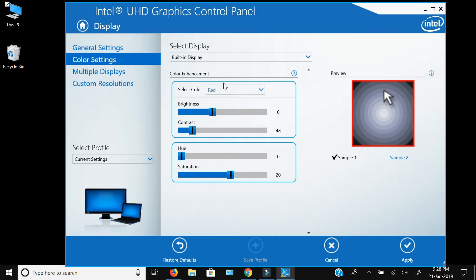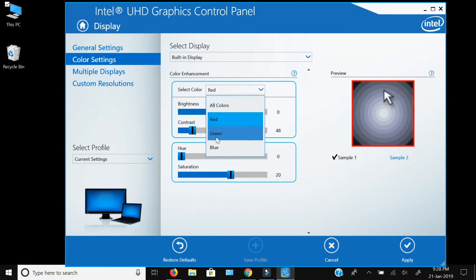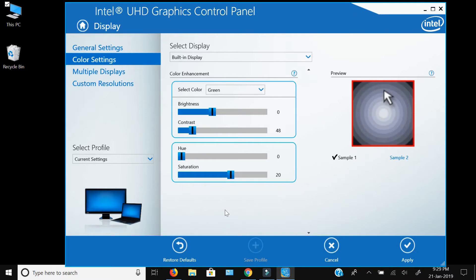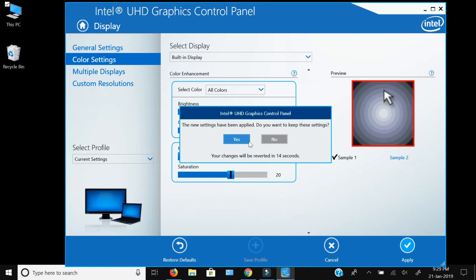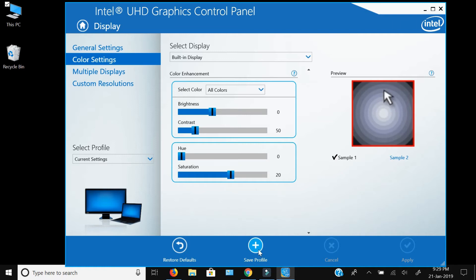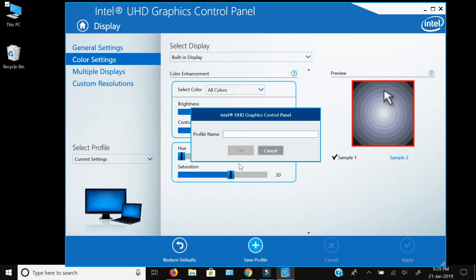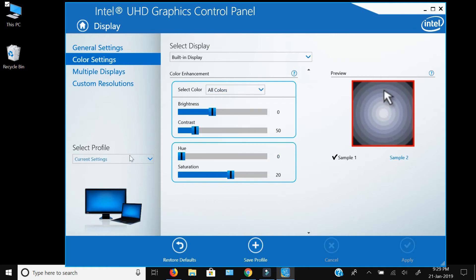Go ahead and individually adjust the red, green, and blue values, as well as the overall colors. Once you are done, press the Apply button. It will apply the changes, and after that you can also save the profile by clicking here and giving it a name, so that you can revert to those settings from the saved profile.